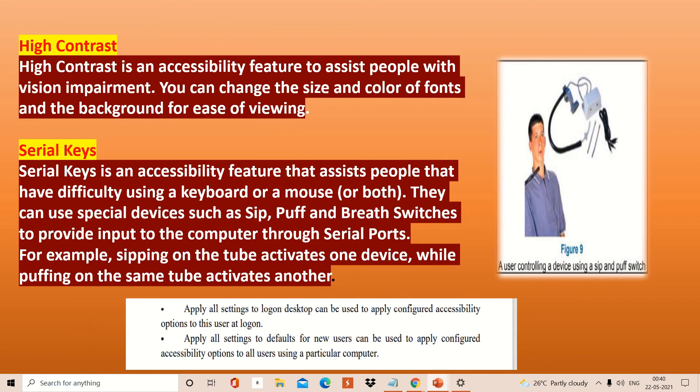Another option is high contrast. High contrast is useful for everyone — you can set the contrast of your system as per your eyes: the color combination, contrast, and brightness that is most suitable for your eyes. Everybody can set it accordingly to what suits them best.